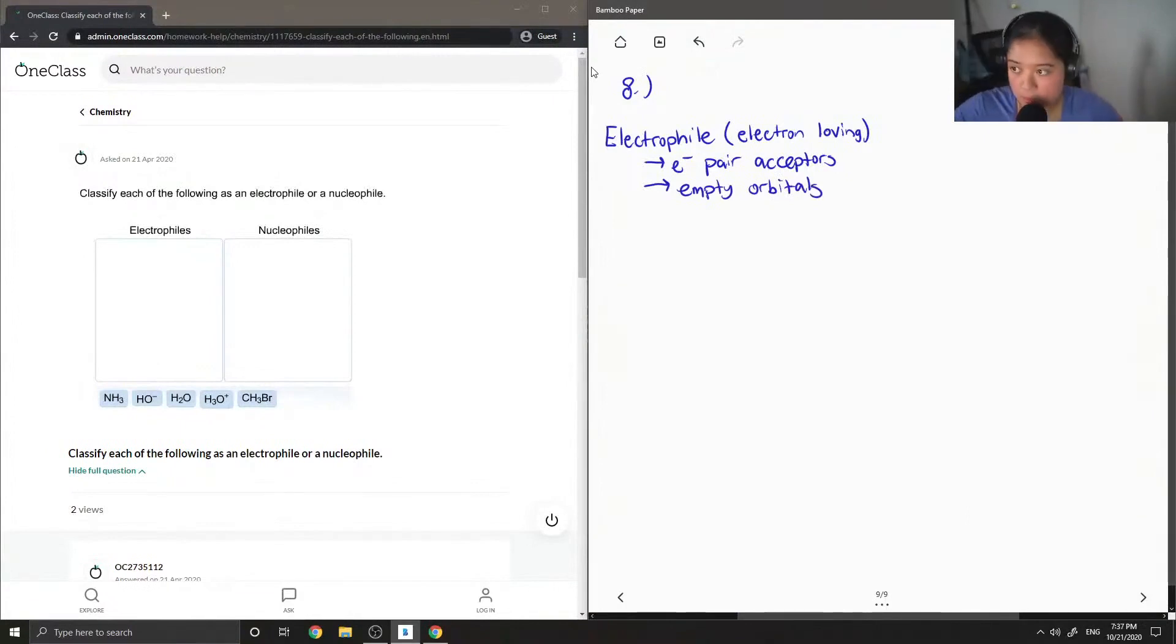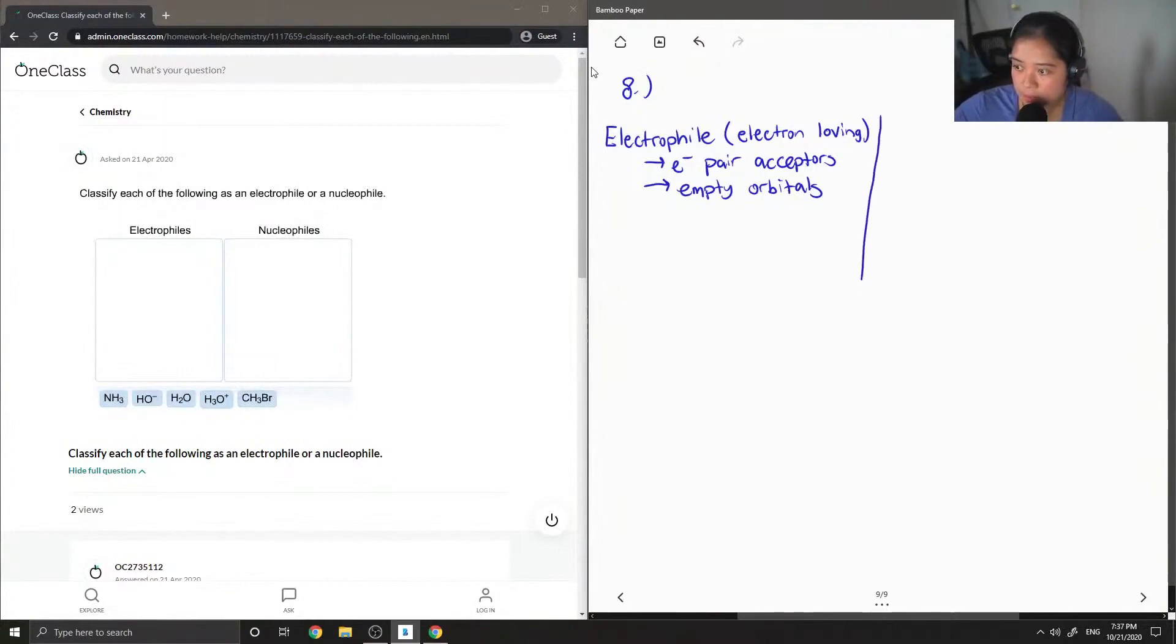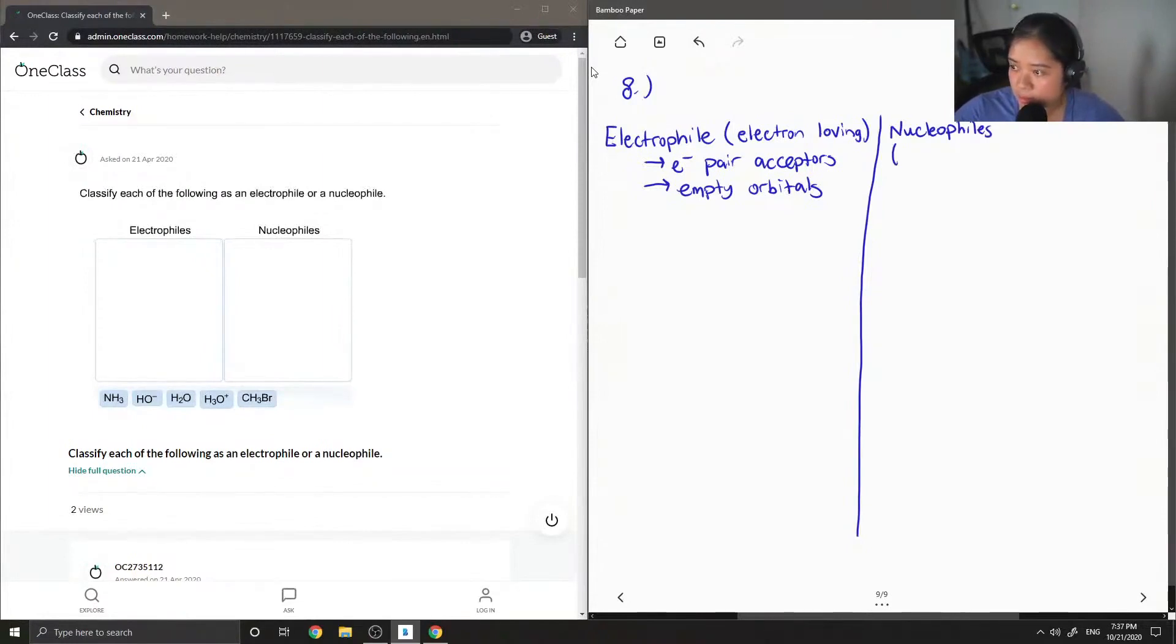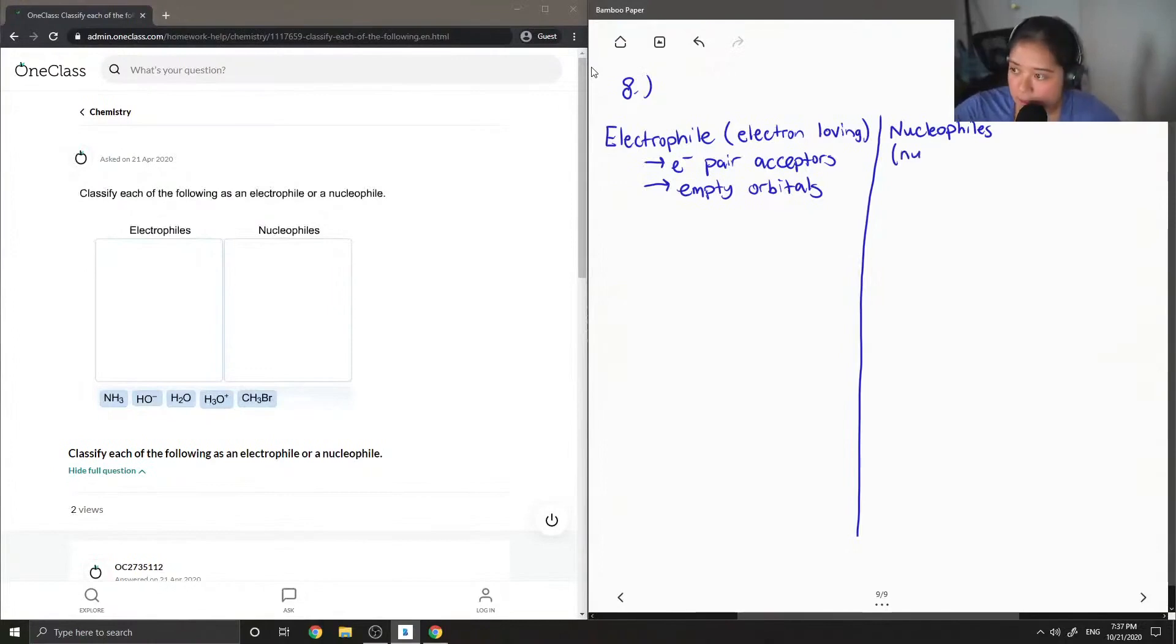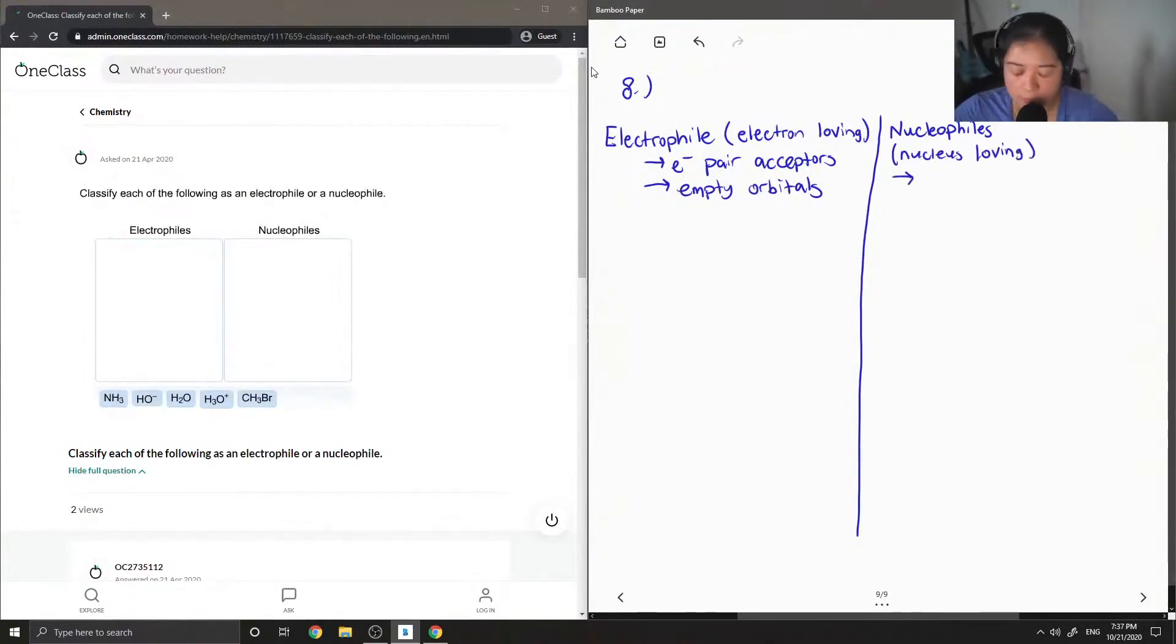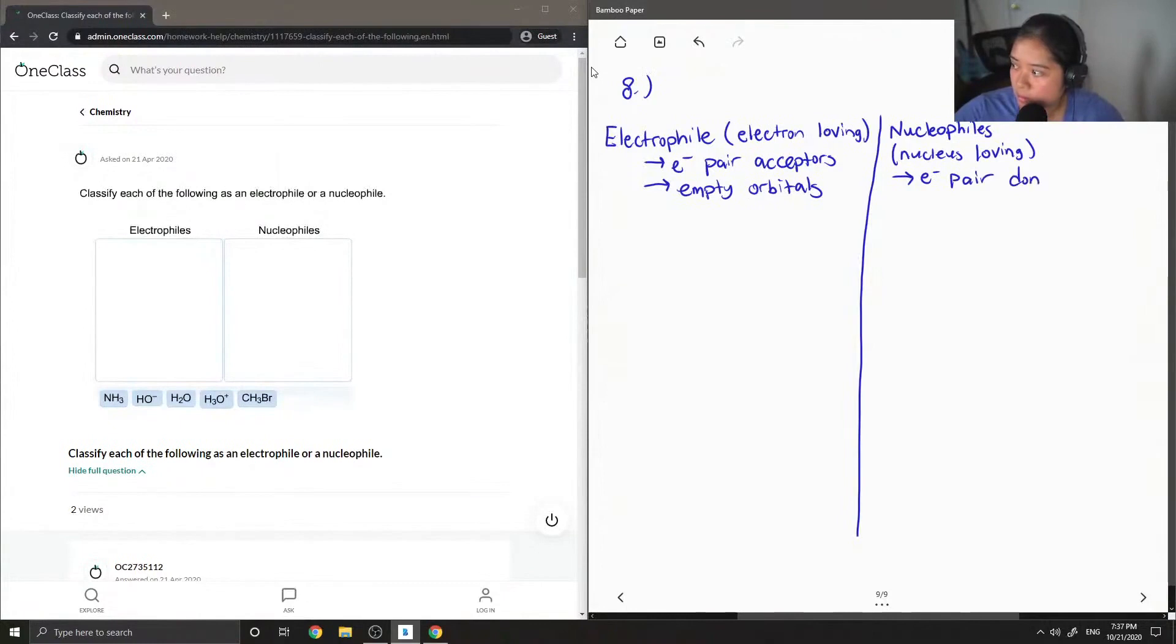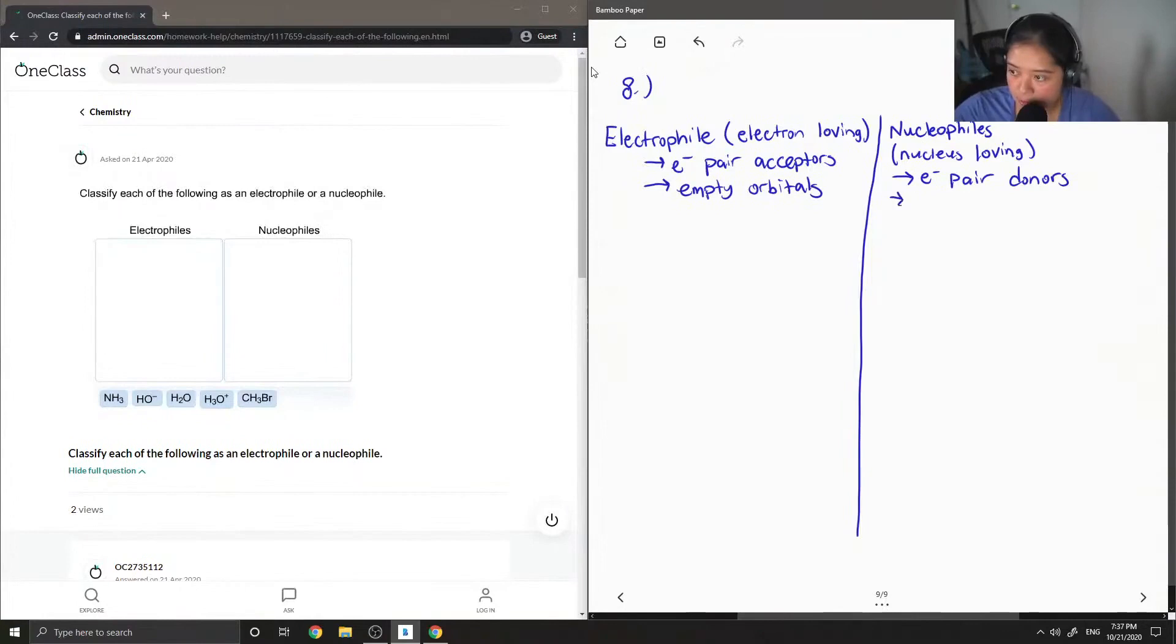And then just make like a table and put nucleophiles on this side. So nucleophile means like nucleus-loving. So basically these are electron pair donors. And they also have non-bonding electrons, typically.